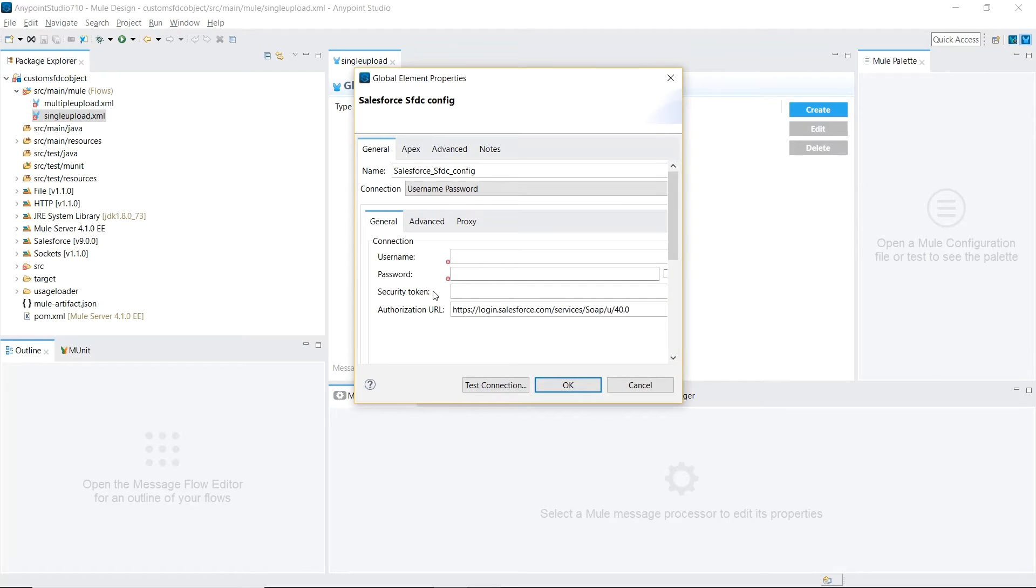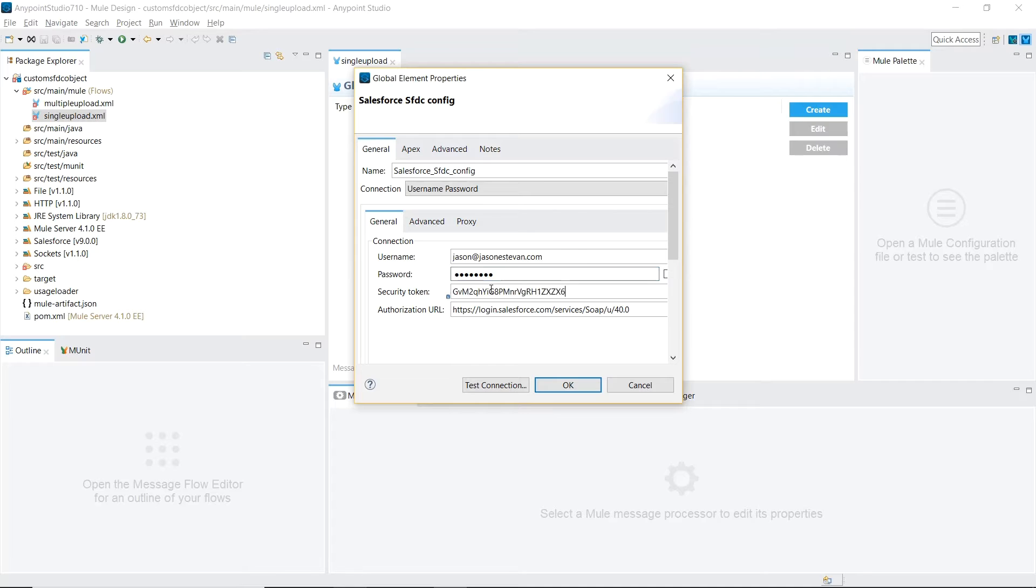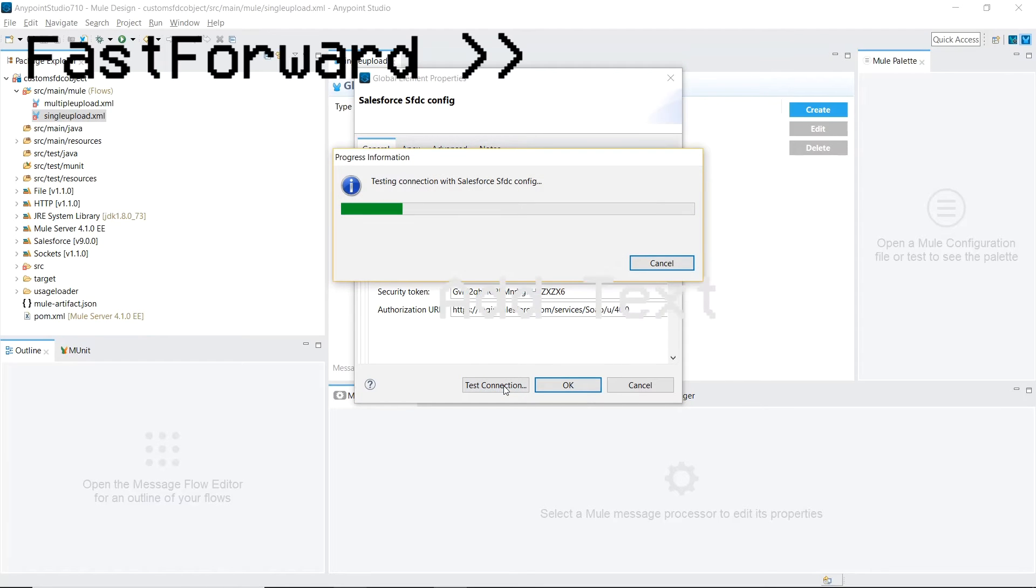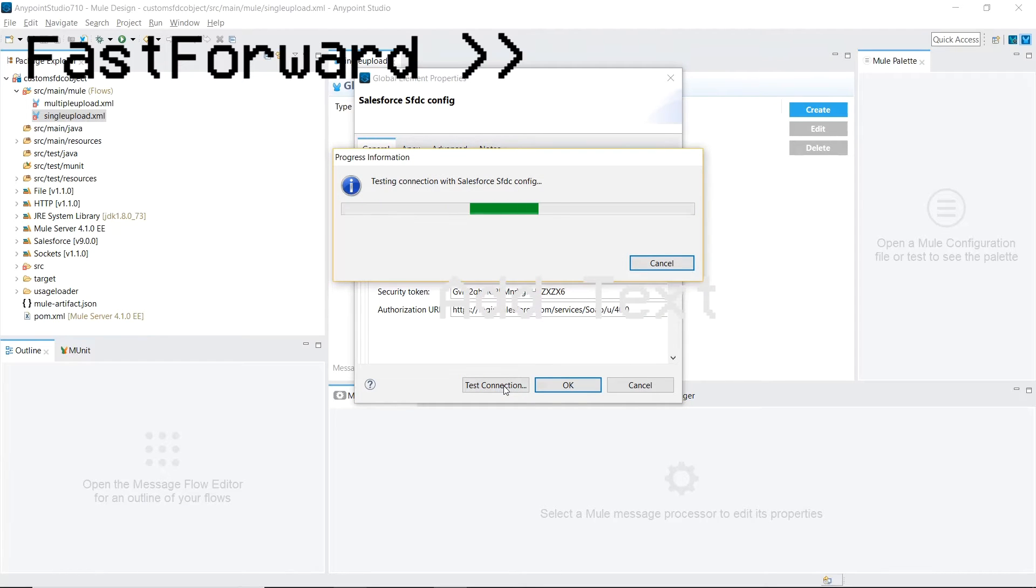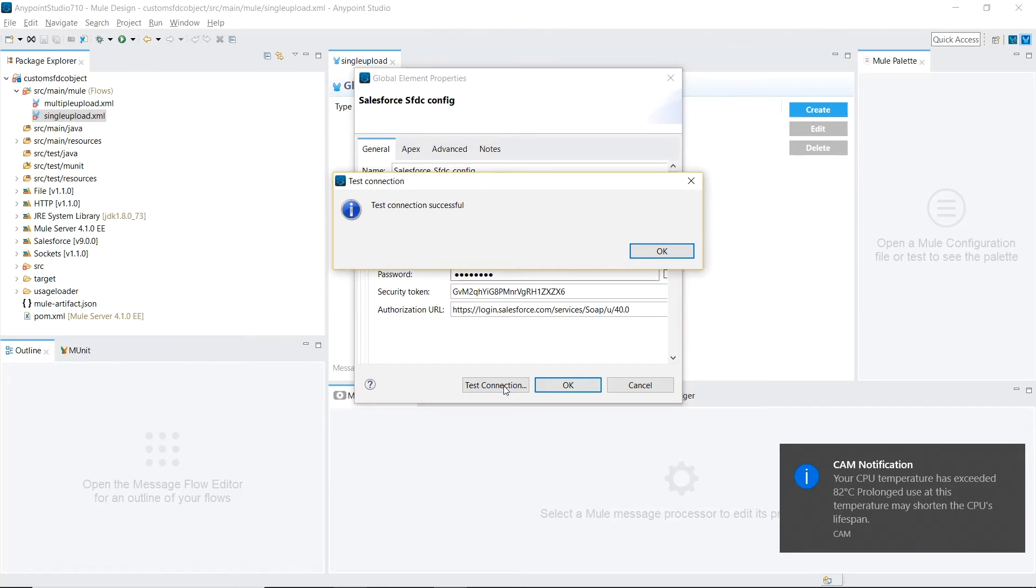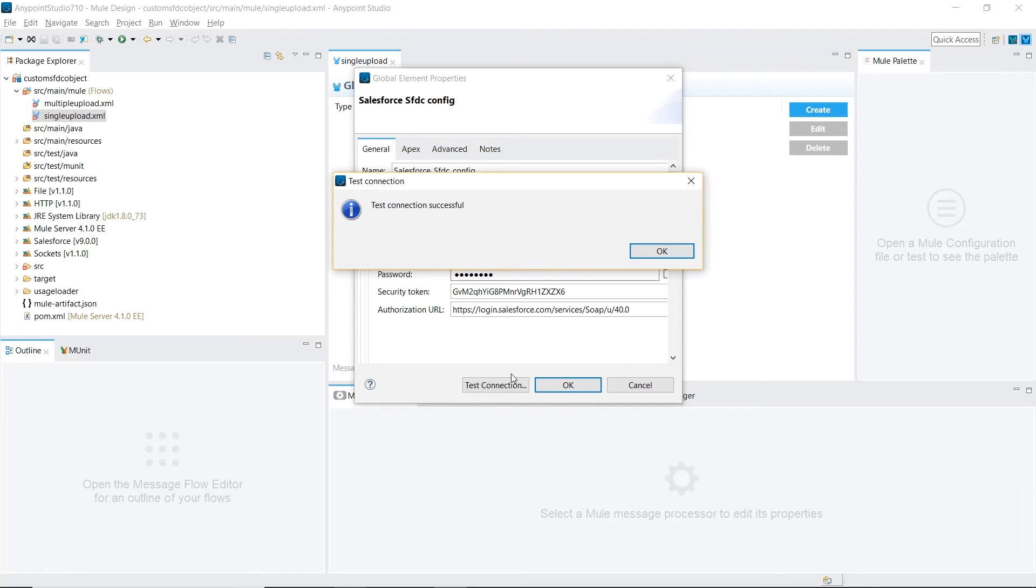For here, we're going to enter the username and password that we used to when we created our Salesforce.com account. Our security token, which we got from inside our Salesforce account, and we're going to use the authorization URL that they provide. Great, and our connection was successful.